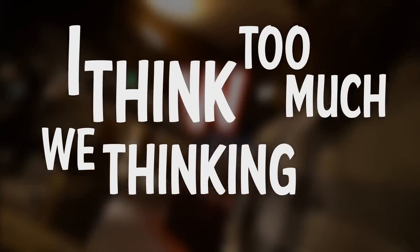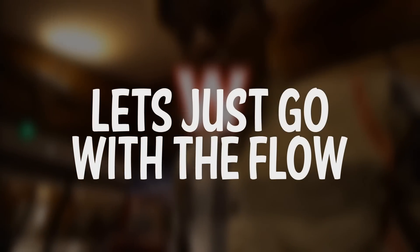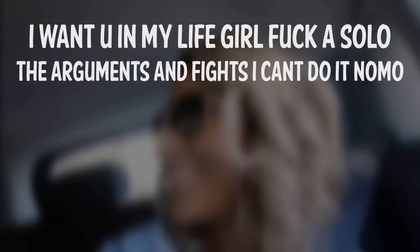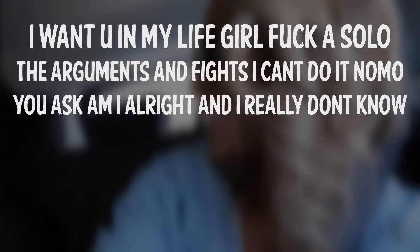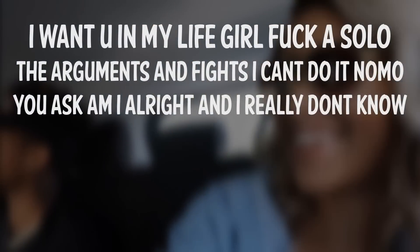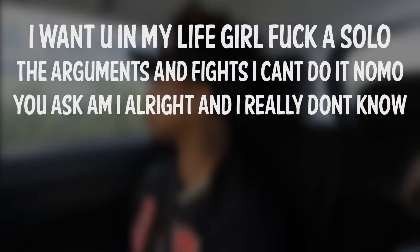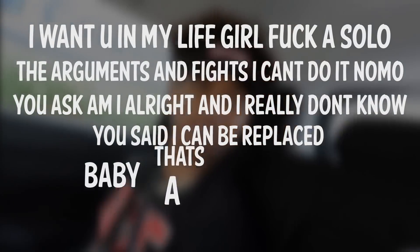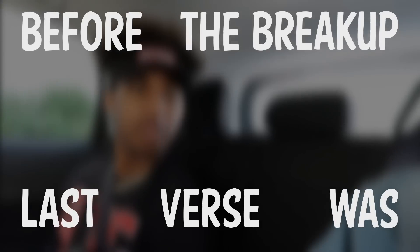I think we thinking too much, let's just go with the flow. I want you in my life, girl, fuck it solo. The arguments are fires, I can't do it no more. You ask, am I alright and I really don't know. You said I can be replaced, baby, that's the low blow. Yeah.